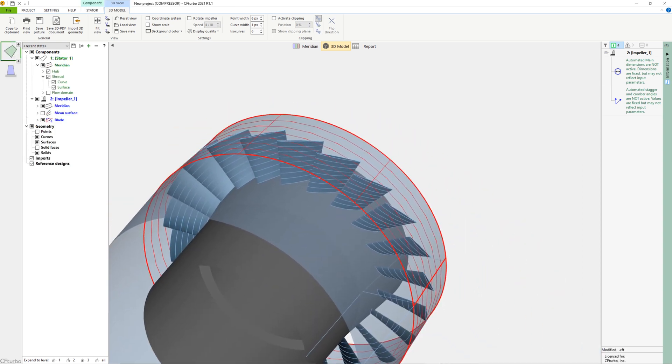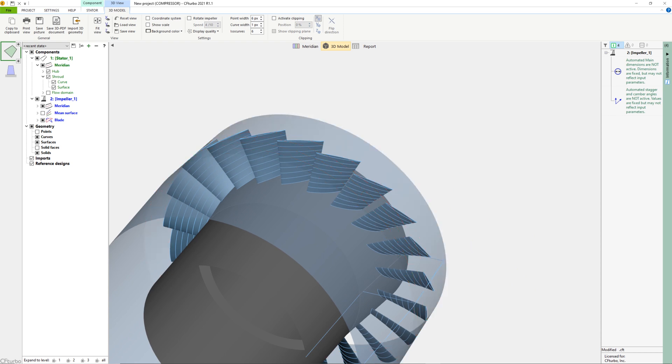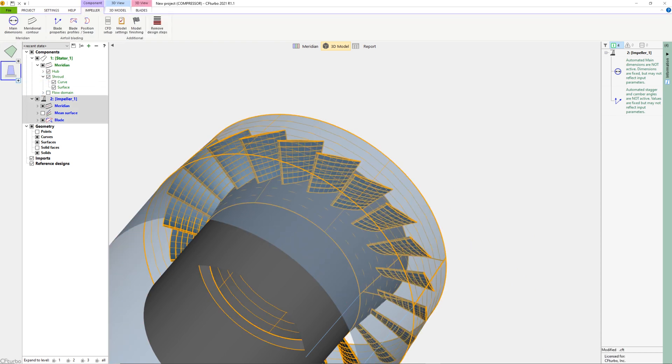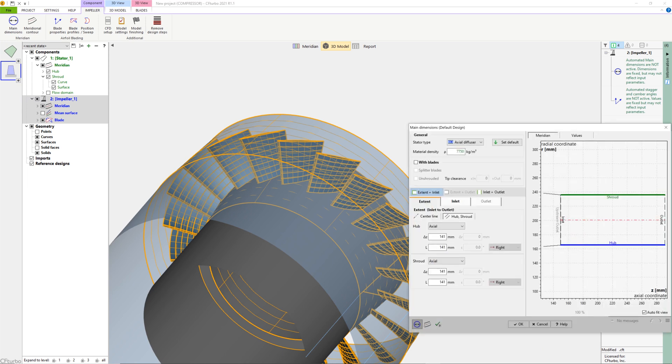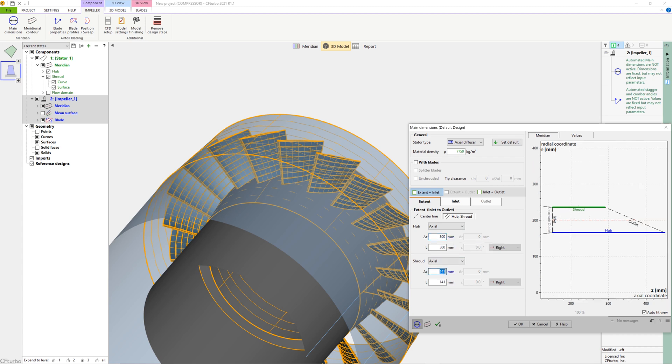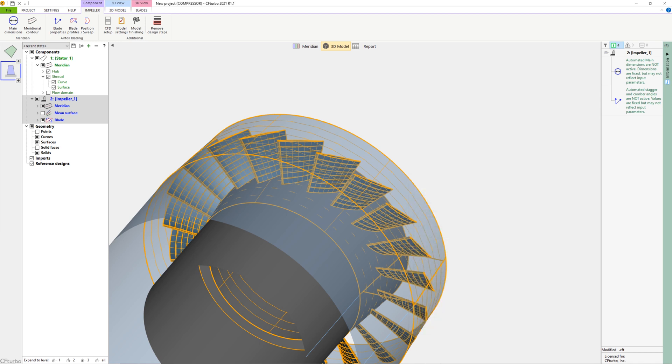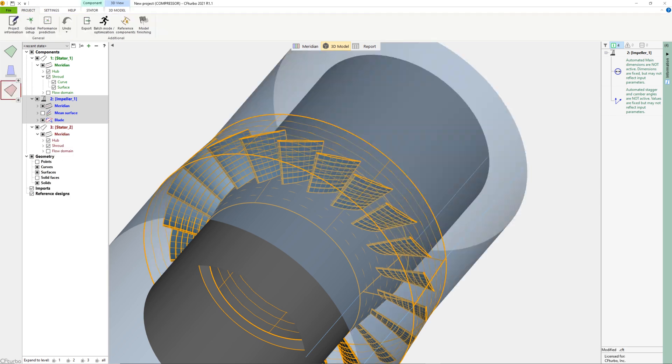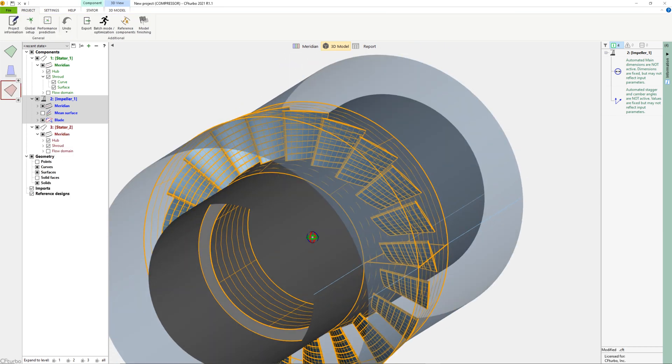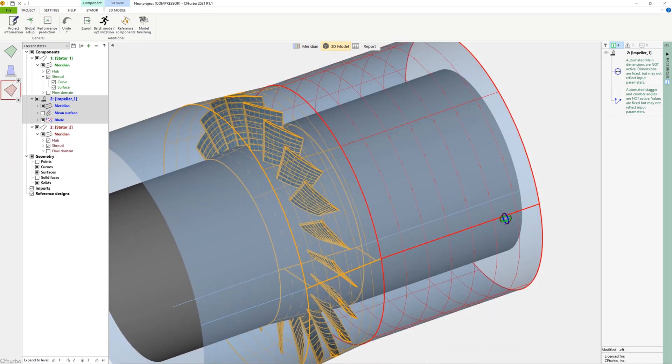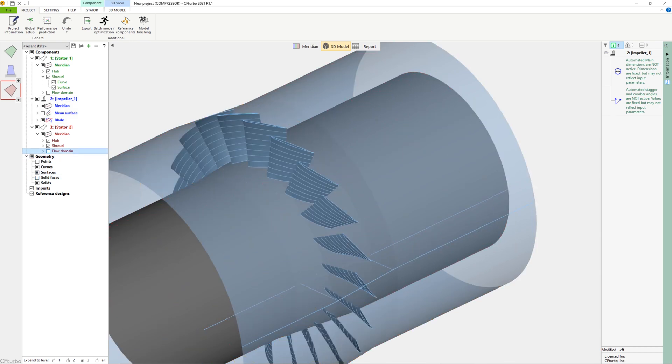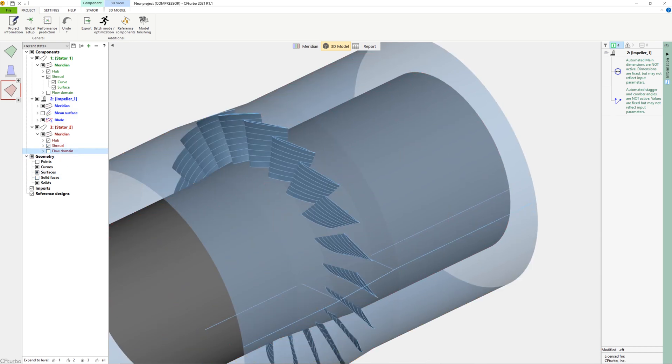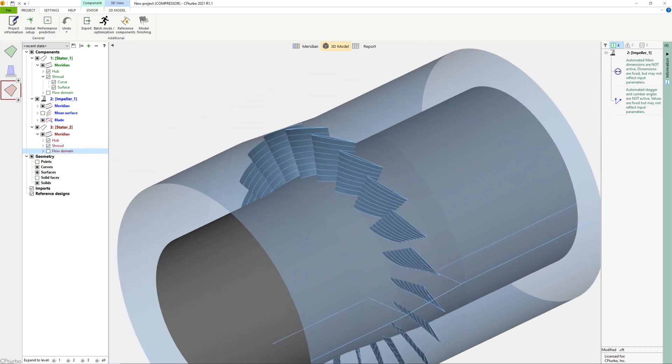To prepare the CFD setup, first we add an inlet and an outlet extension. It is mainly needed for numerical reasons to minimize the influence of the boundary conditions to the flow in the rotor domain itself. For this purpose, we apply the stator module of CFTurbo, which can be used to make vaned and unvaned turbo machinery components like pipes or guide vanes.